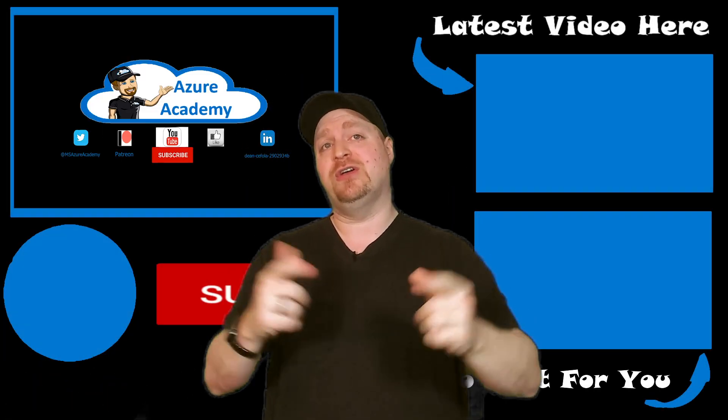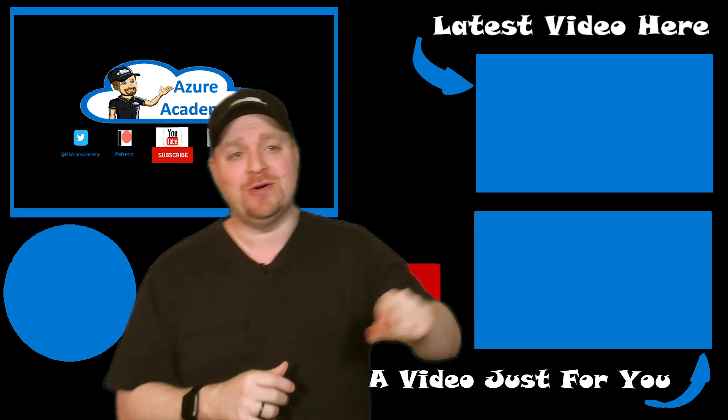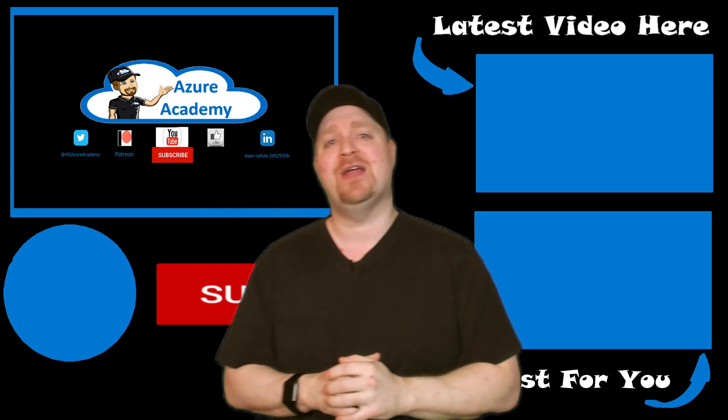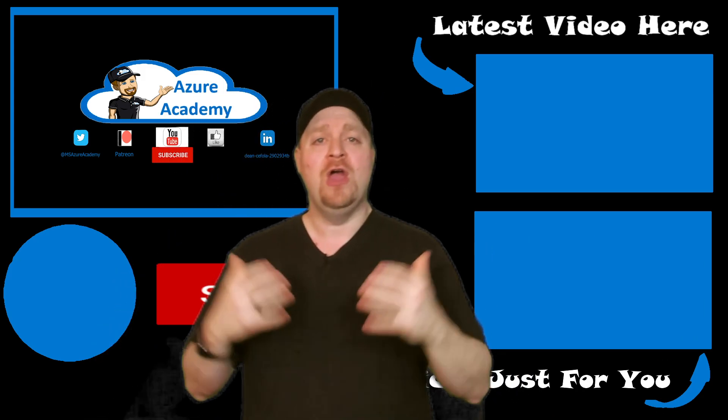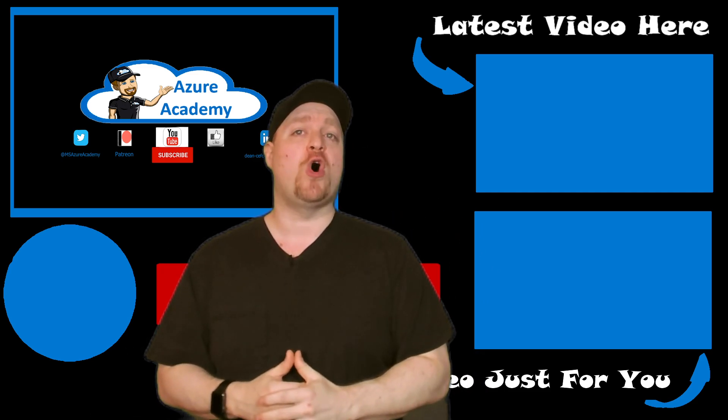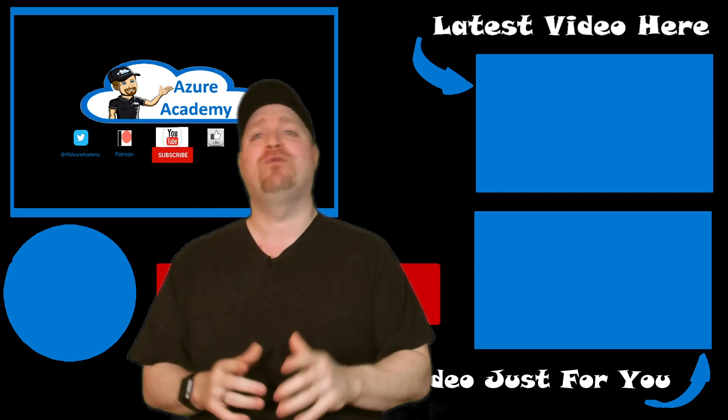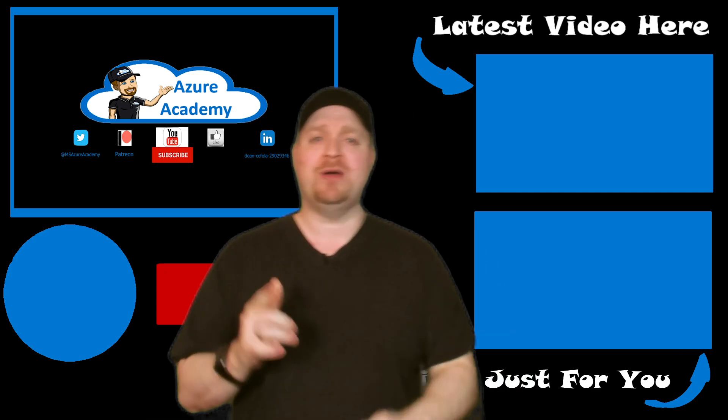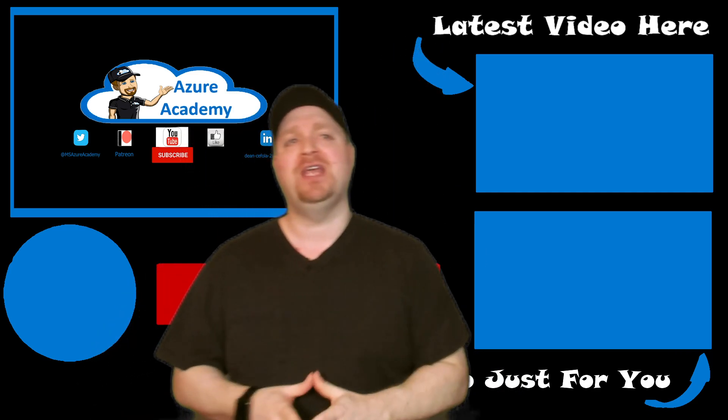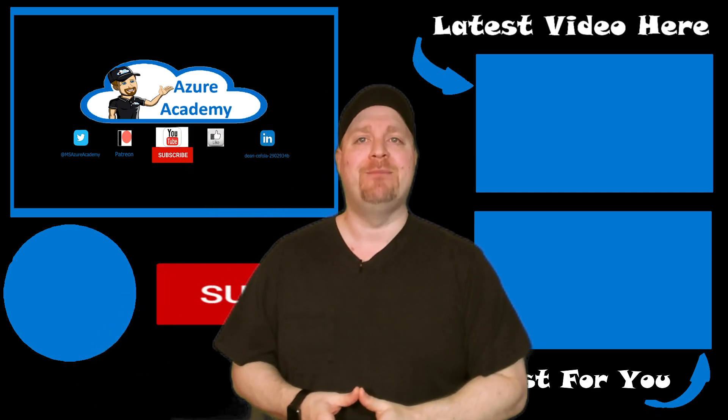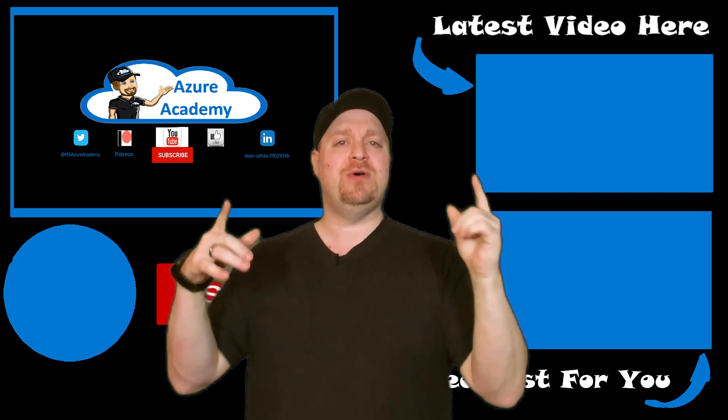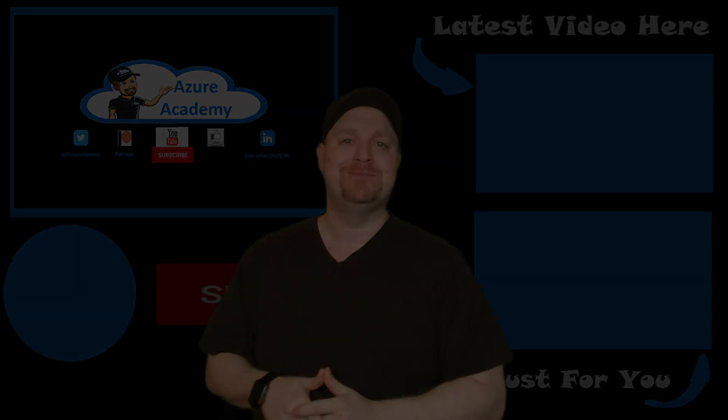Speaking of good to go, I'm sure that you're good to go to check out the next episode in the AZ 140 study guide right over here, where we're going to take a deep dive on all the automation stuff you'll need for the test, or you can jump to the latest Azure Academy video up top. Thanks for joining me in this episode, and I'll see you in the next one. Happy learning.